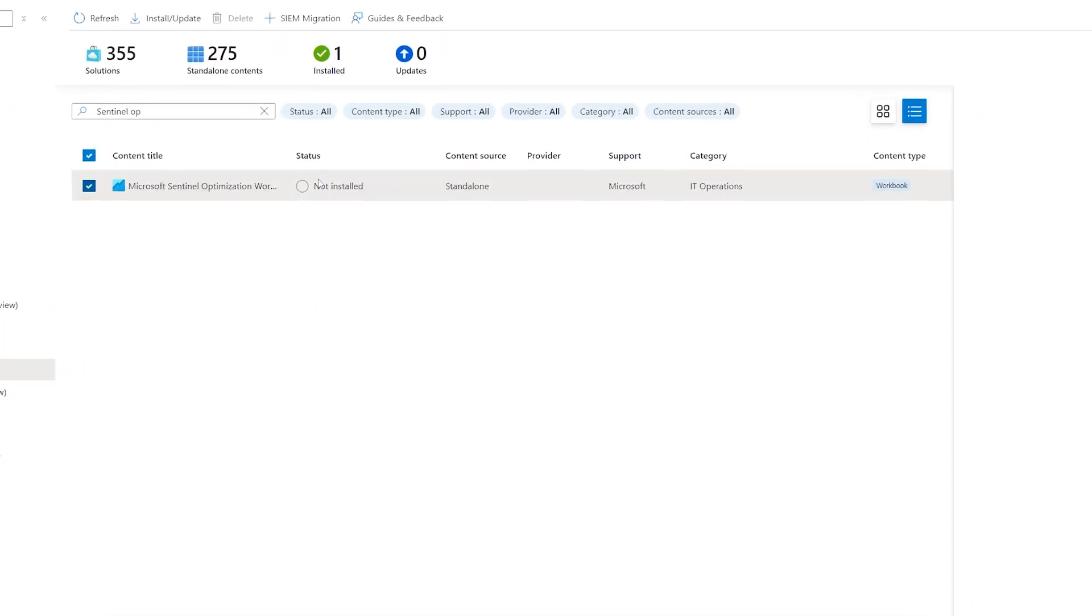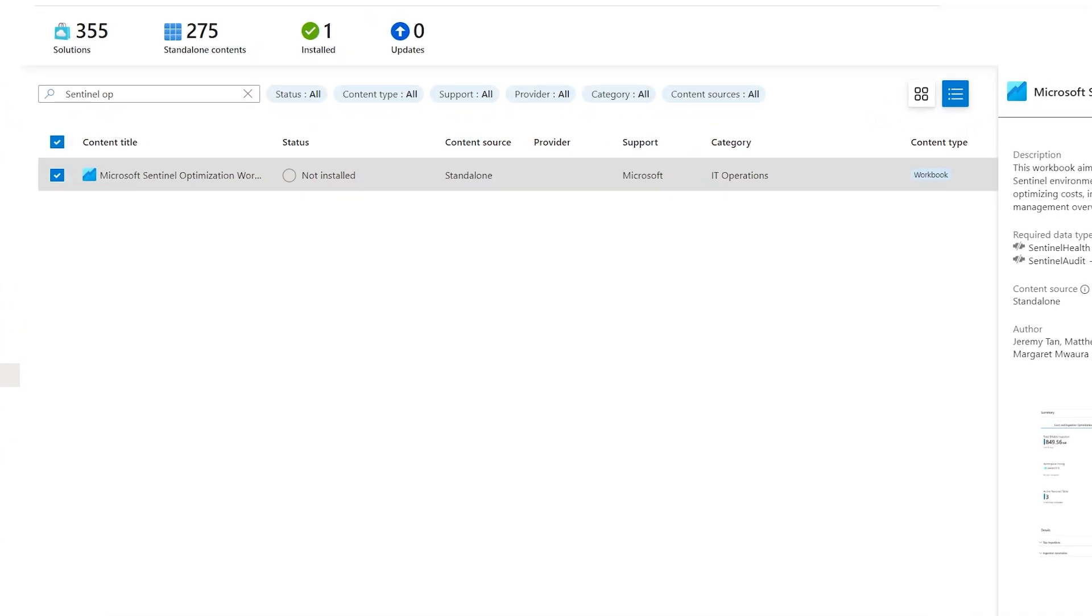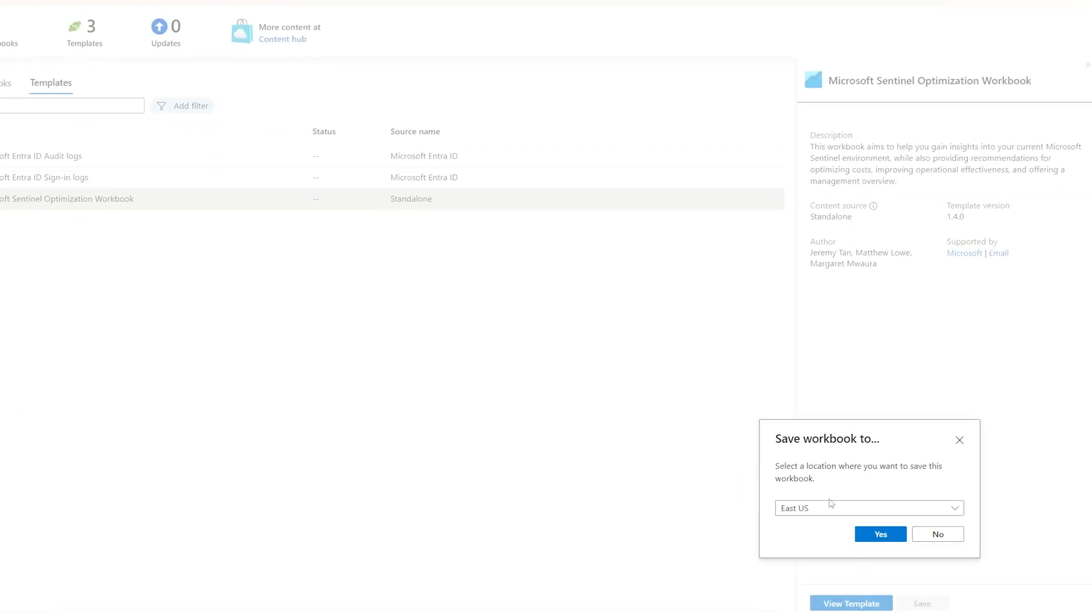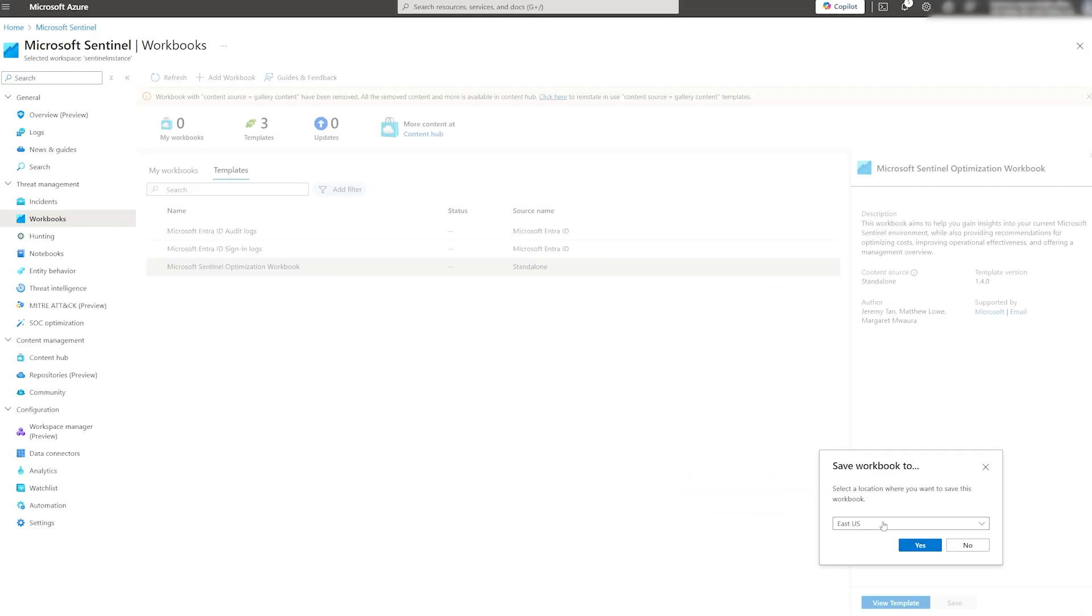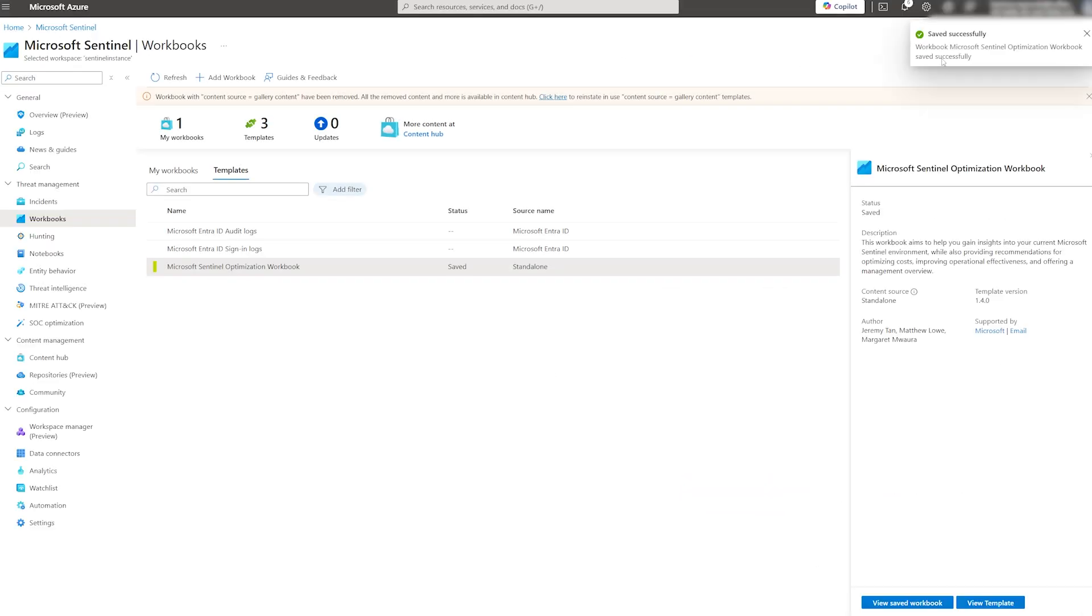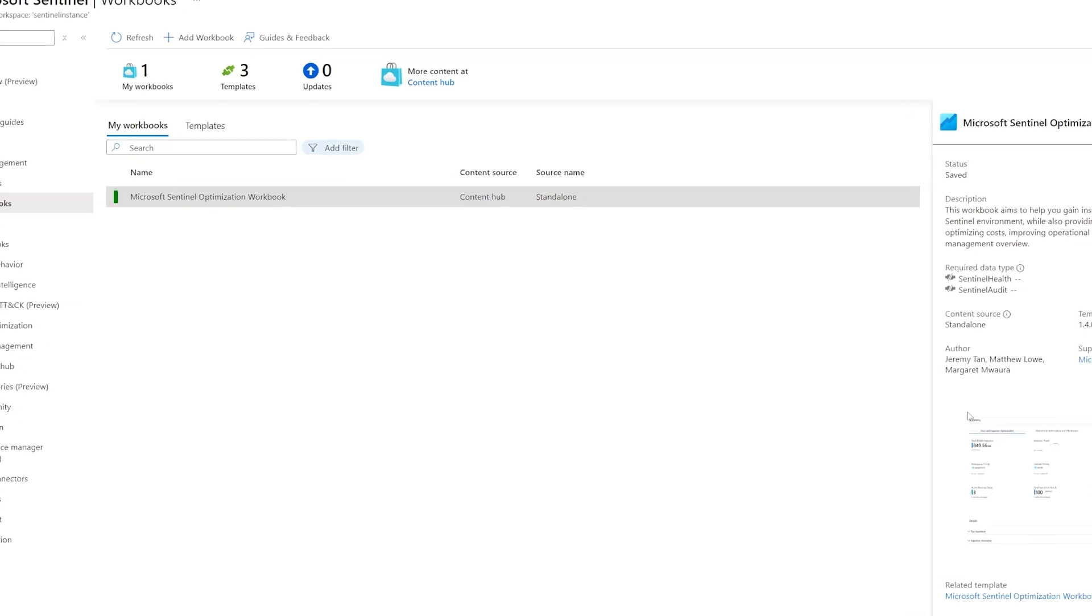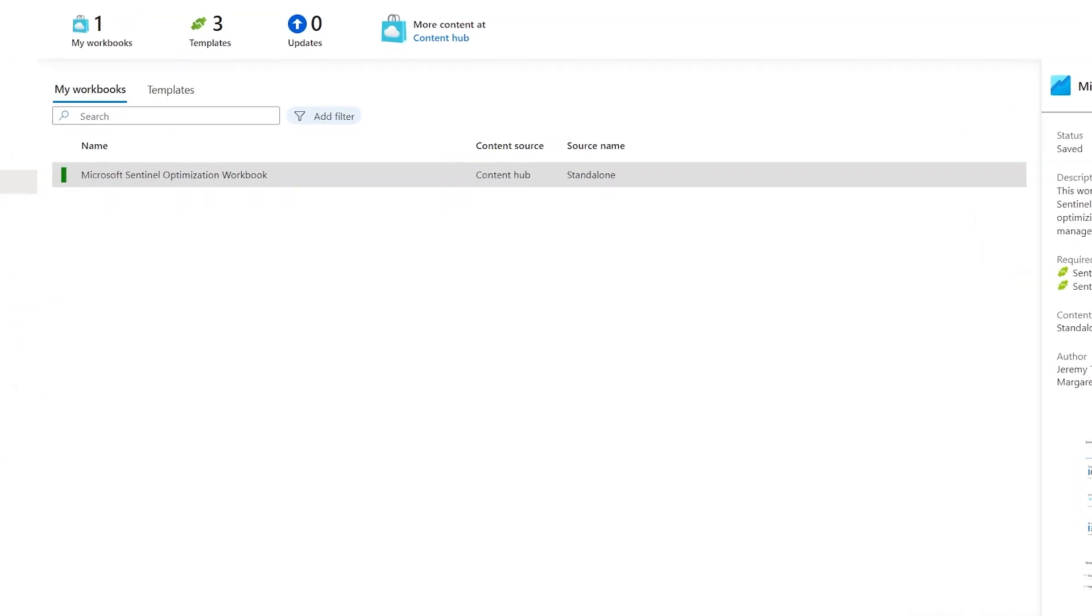Once found, simply click on the Install button. This will add the workbook to your templates. From there, you can save it. You'll see a green indicator once the workbook is saved, and it will be accessible from My Workbooks tab.